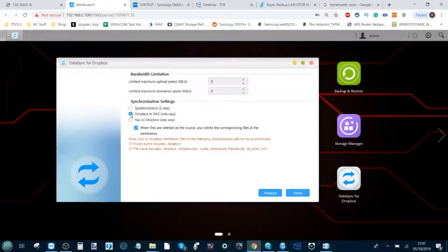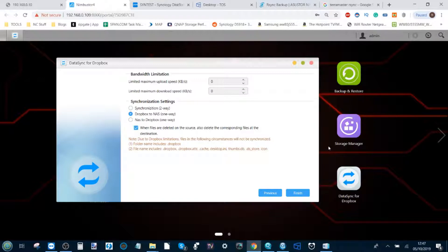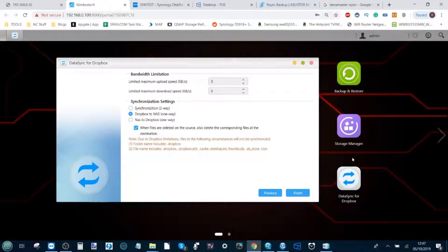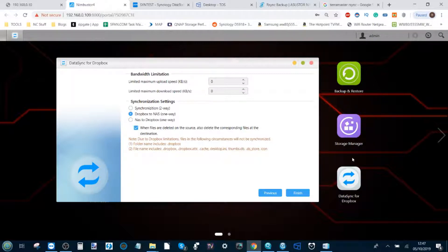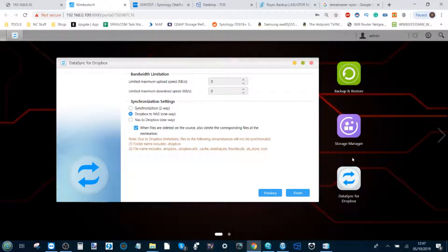Next, you can have it so that the Dropbox folder synchronizes with the NAS, but if you delete any folders on the Dropbox it will not delete the files on the NAS. That means if you've only got so many gigabytes of space on Dropbox, you can keep deleting the Dropbox and still keep all the files on the NAS.